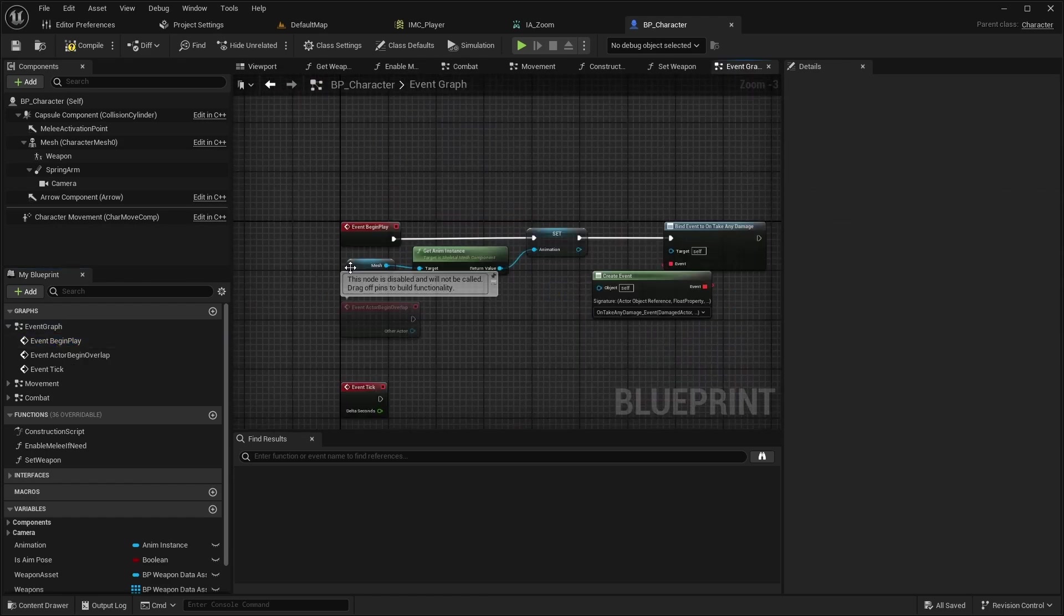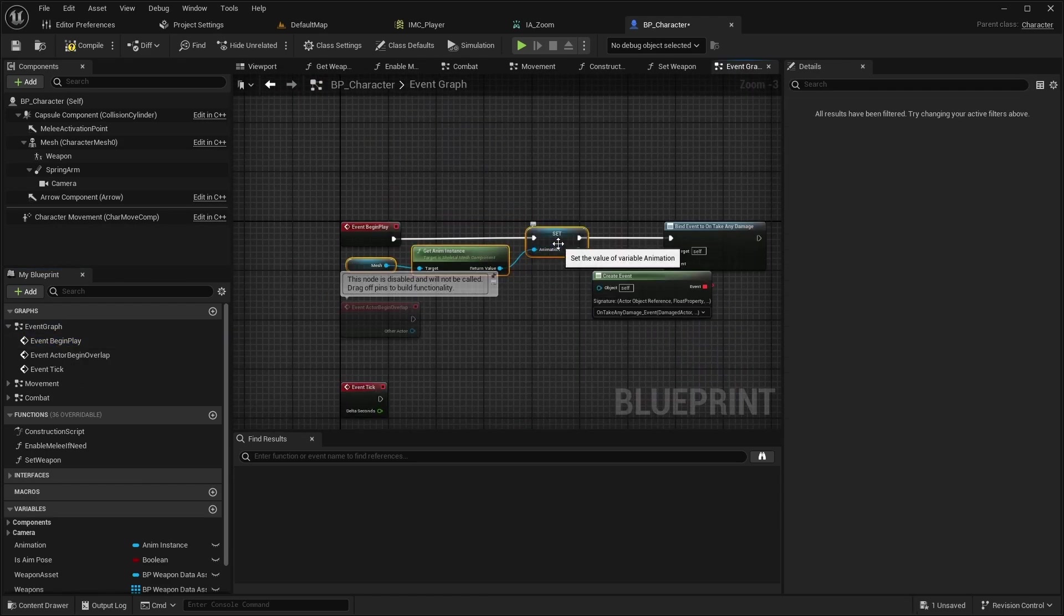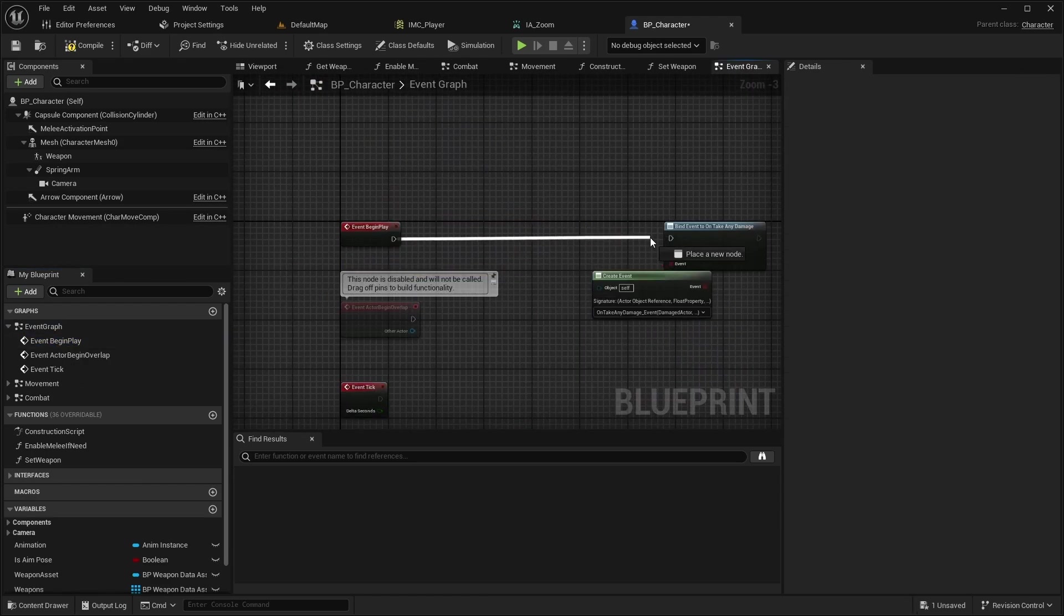Also open BeginPlay, cut the animation setting and pass it to the end of SetWeapon.